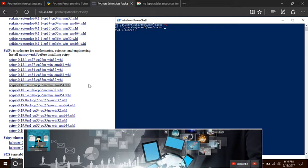After this word CP, whatever number you are seeing is going to be your Python version installed in your machine. Once you download this file,